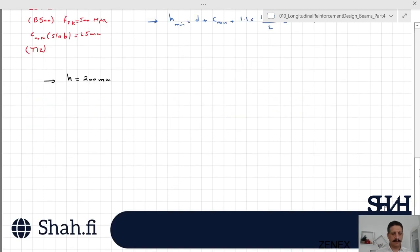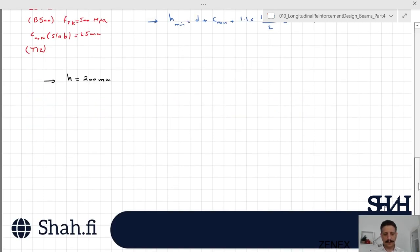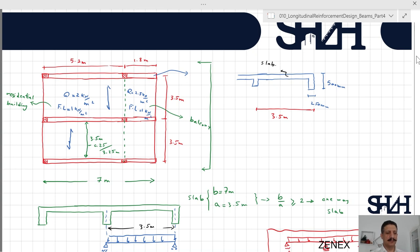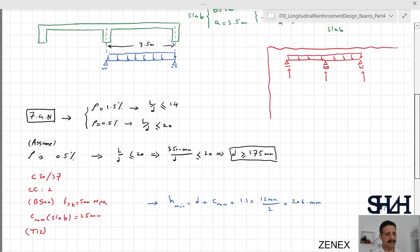Now that we have the slab height, we look at the loads. Since the live load differs between the balcony and the residential building, we can assume the most critical part and apply that design to the whole slab. This is more practical for the construction site — it is better to have the same reinforcement throughout. The live load is 2.5 kN/m², the finishing layer is 1 kN/m², and the slab thickness is 200 millimeters.